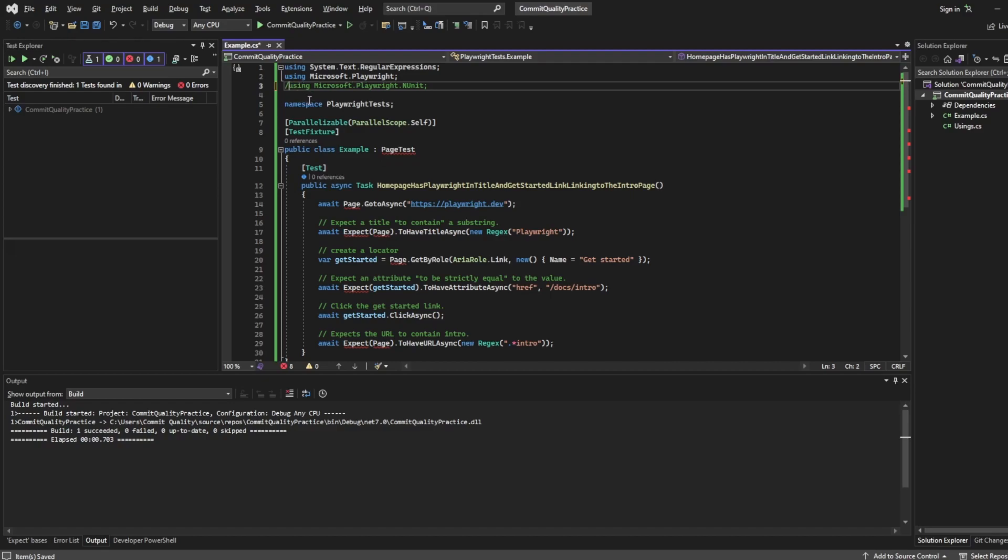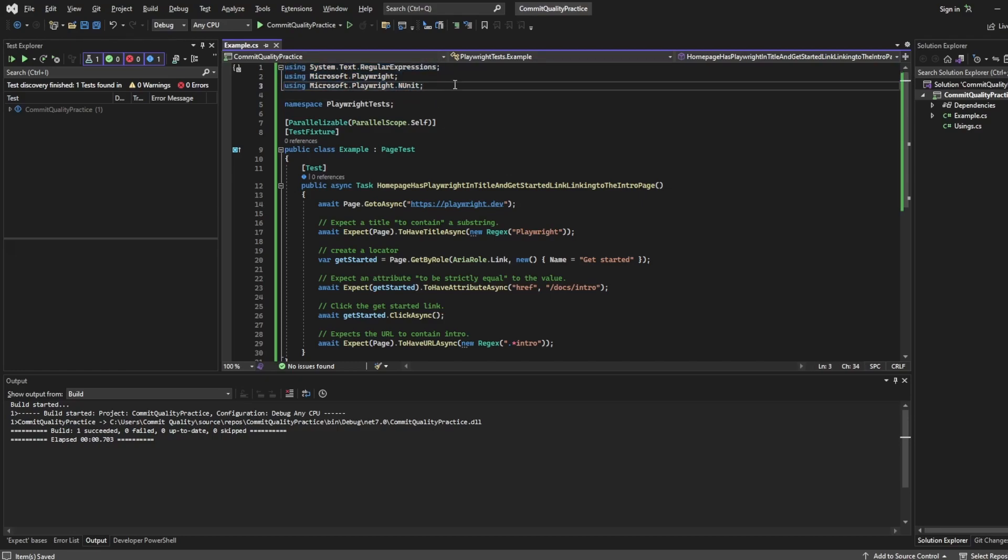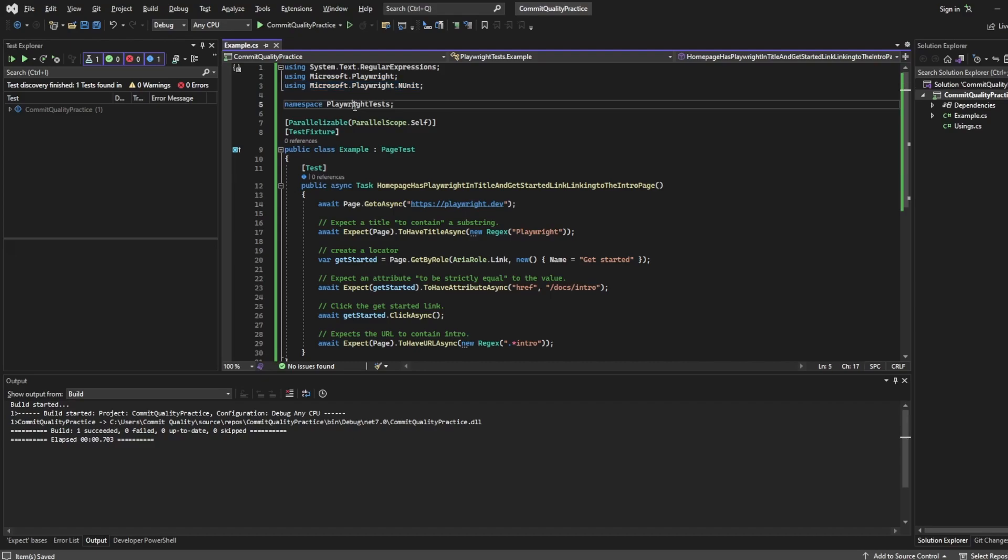And that's because we'd imported it from the package we installed in our previous video. So anytime you want to use an external package or anytime you want to depend on something external, you would be using a using statement to import what you need. Next then is our namespace. And once again, this is a C sharp thing where namespaces are used in C sharp to organize and provide a level of separation of code.